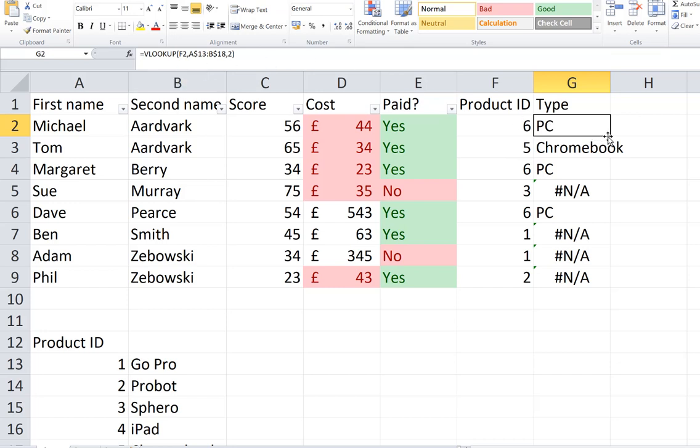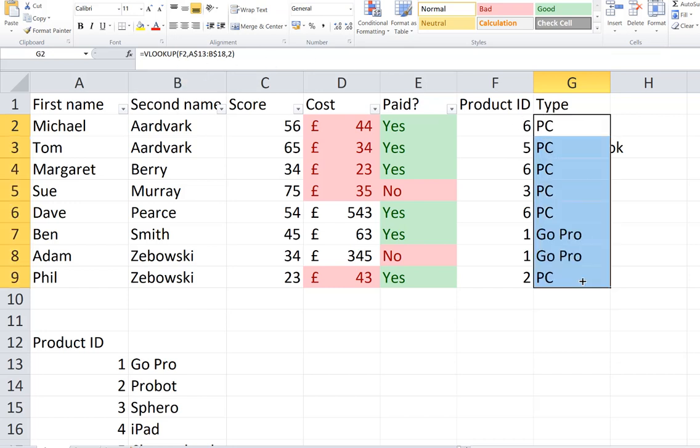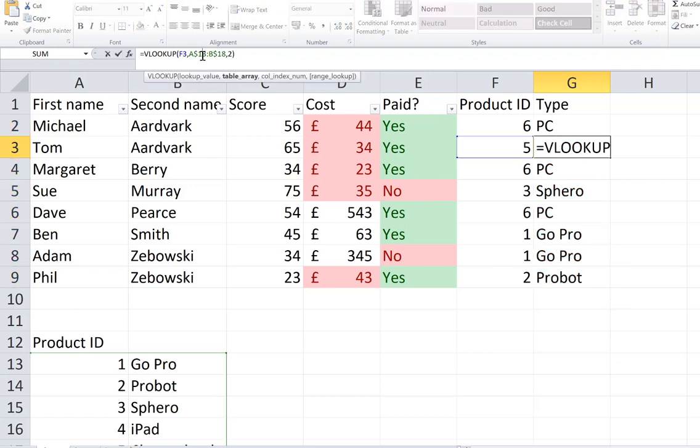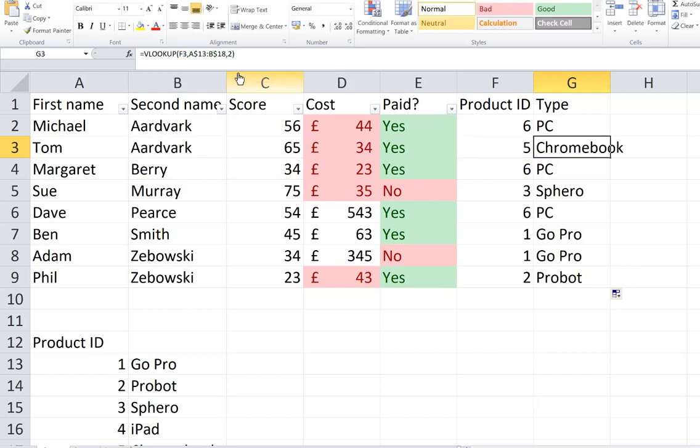But now when I drag copy it down, you can see it's worked for all of those values because it keeps looking at 13 to 18 for the table because I put the dollar sign in. The dollar sign is making an absolute cell reference. It doesn't change. Rather than what was happening before, it was changing. That's called a relative cell reference.